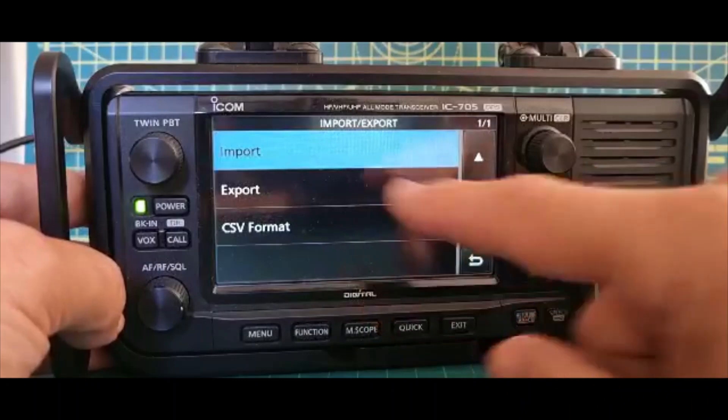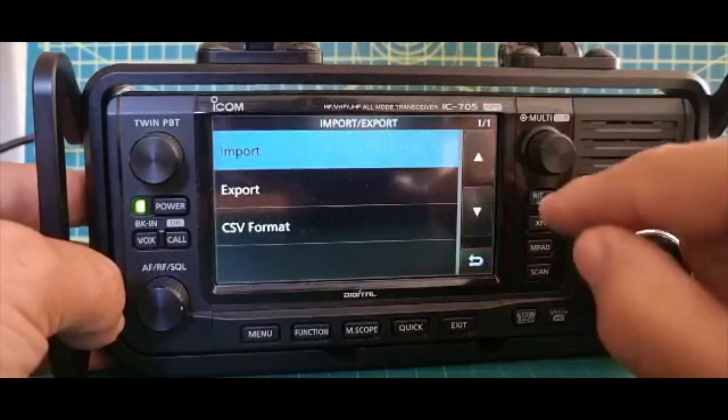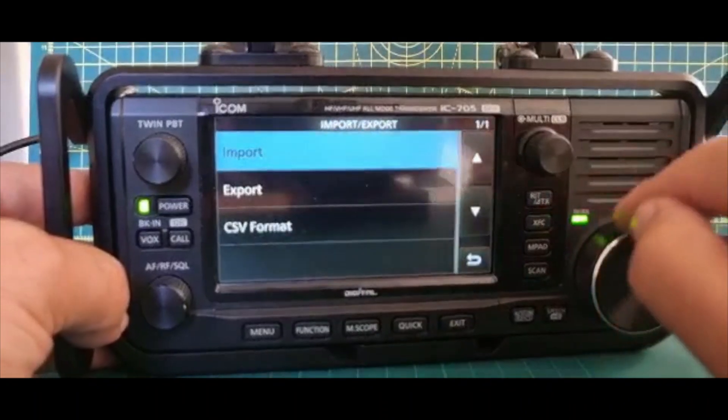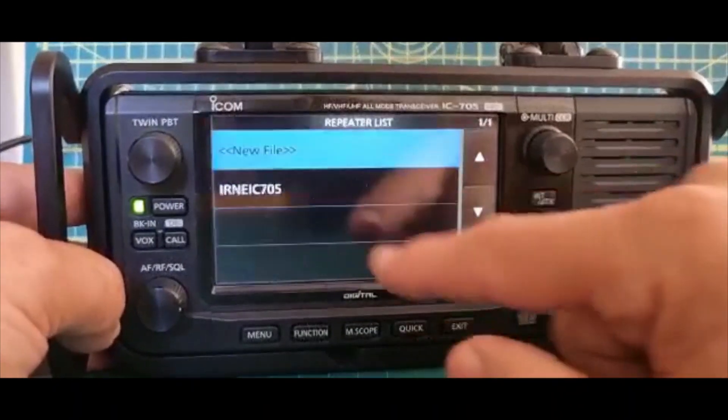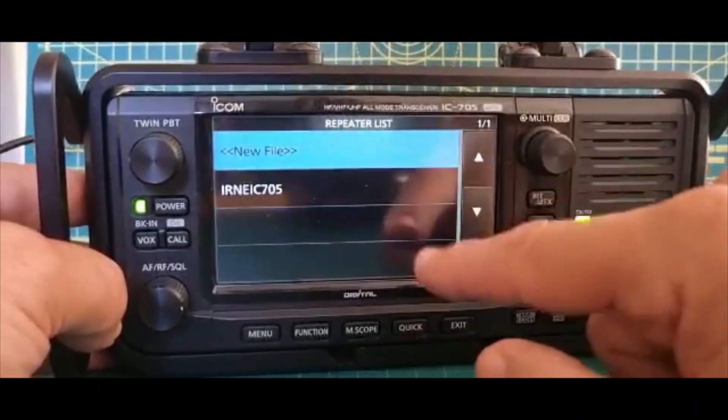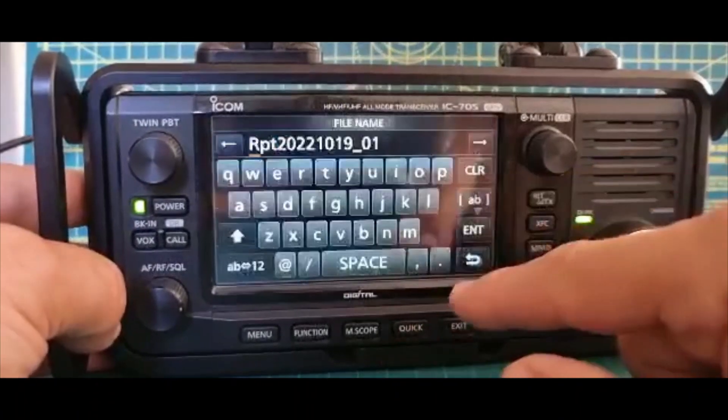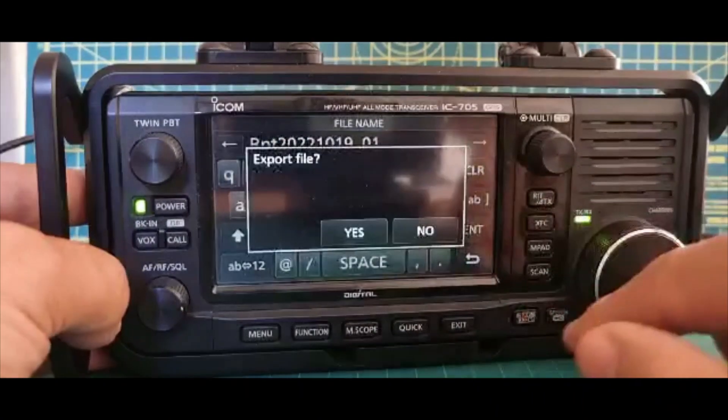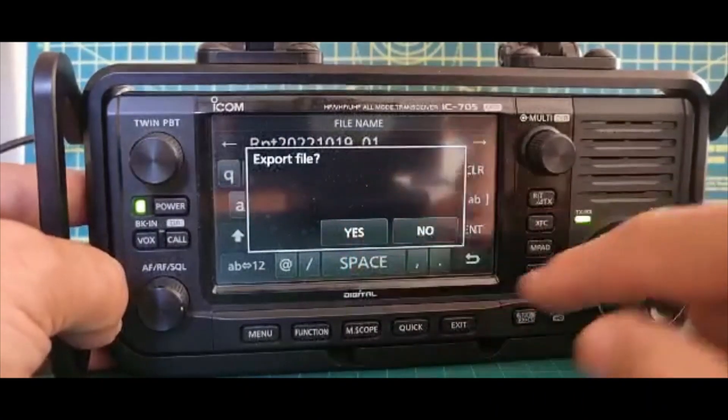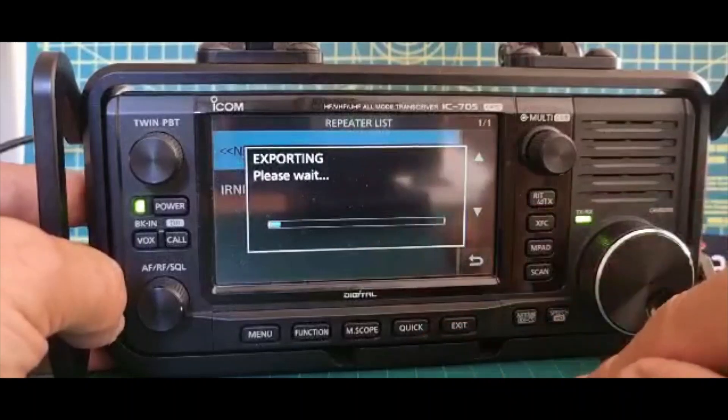Click Import... let's get it right, Export. Click Export and then go to Repeater List. You can select New File, it will give it a name, and then push Enter and it will do that.